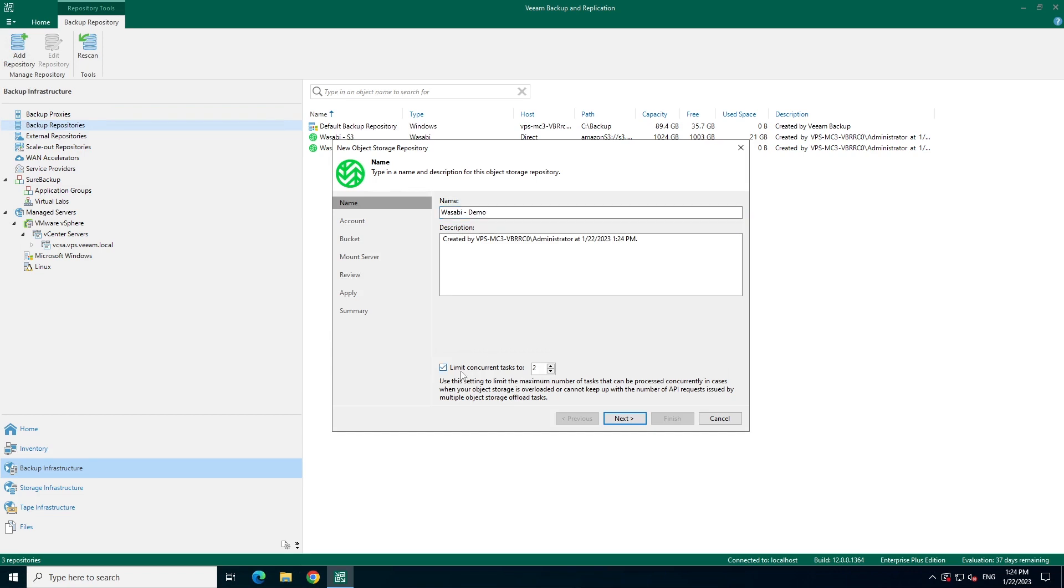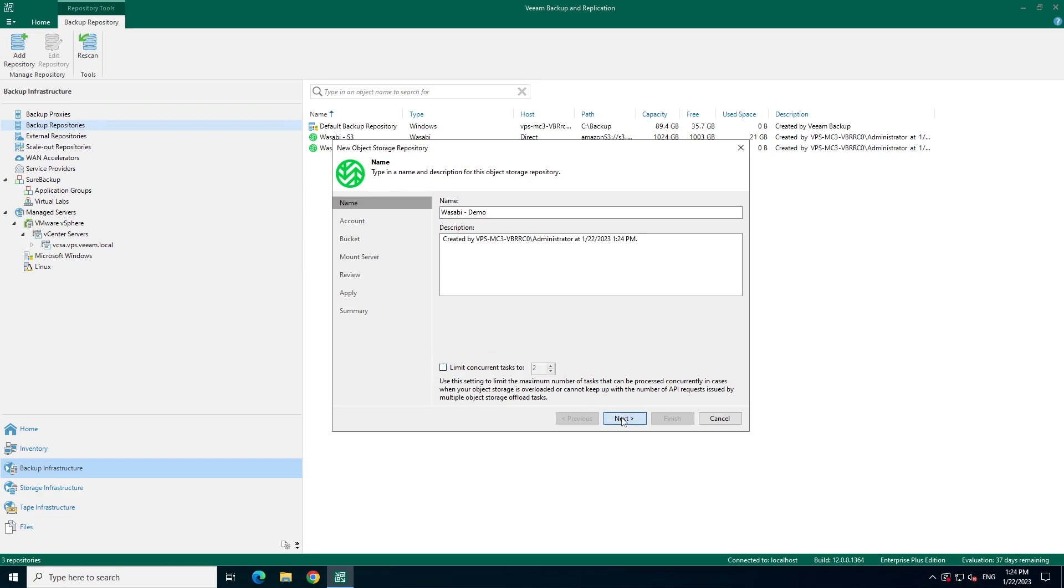You'll see that we also have the option to limit the number of tasks that can use this repository at once. This could be useful when it comes to ensuring performance. Next, let's assign some specifics. In my case, I am going to be using the CA Central 1 region.